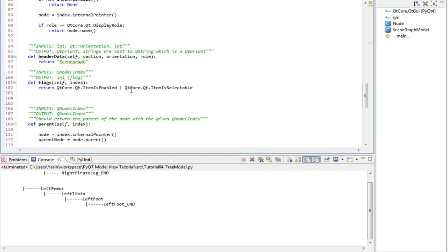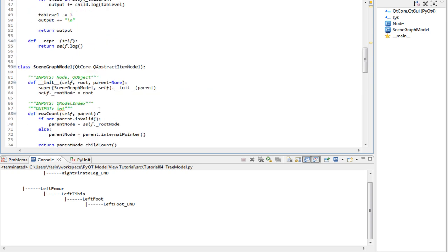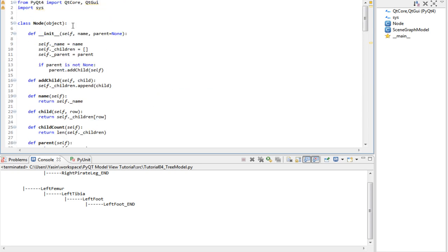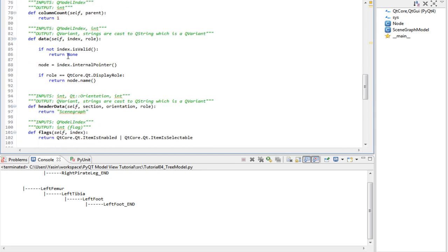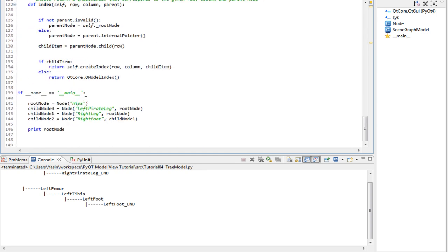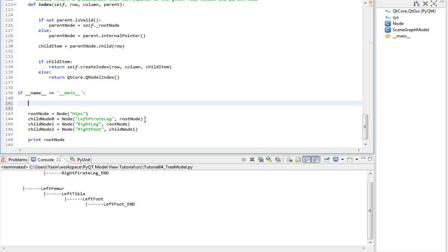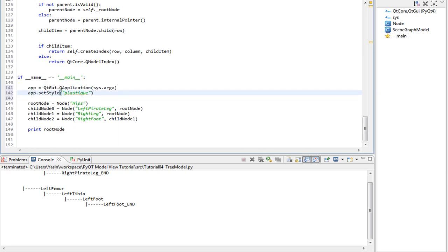Once that's done, make sure you have imported the QtCore and QtGUI libraries. And then at the bottom, we need to create a QApplication instance. We need to run it by calling execute.